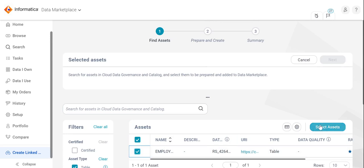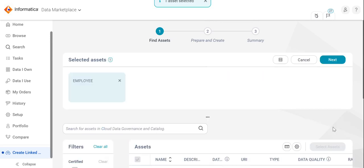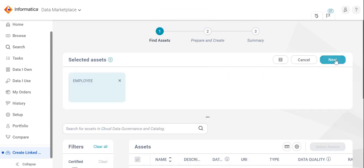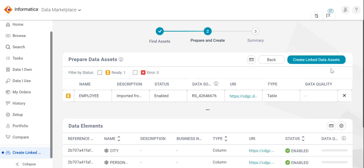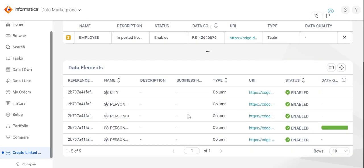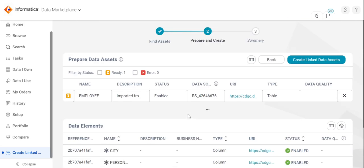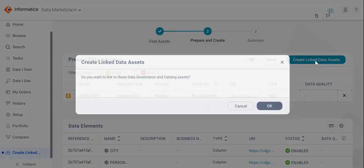Click on the select assets button to proceed and then the next button. This page will list all the selected data assets and its associated data elements. Click on the create link data assets button to proceed.